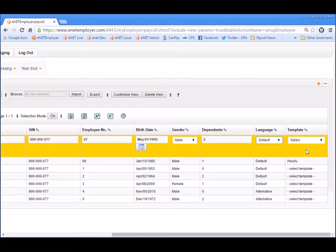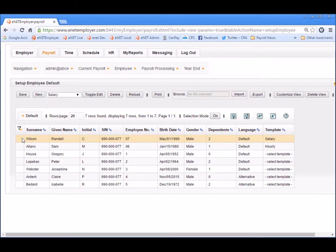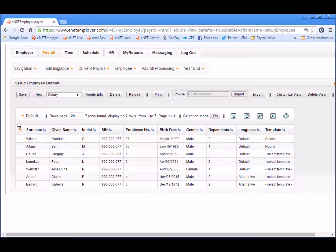When you come to the final cell in the row, you will notice that the salary template is listed in the cell. This template's settings will be applied to the new employee once the row is saved. So let's scroll to the left and choose the Save icon. This completes the addition of the new employee. And now to see the salary template settings in action, let's choose the Employee Earning Items menu command once again.